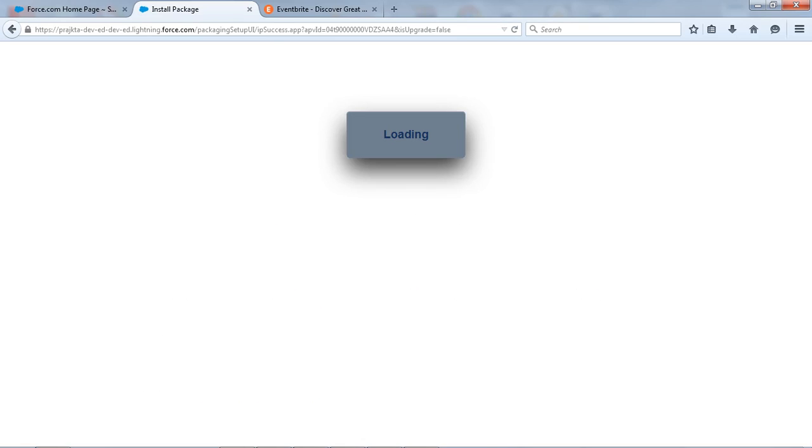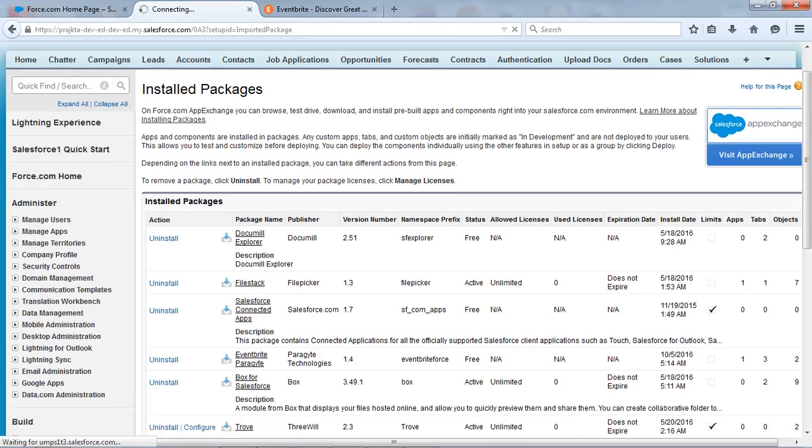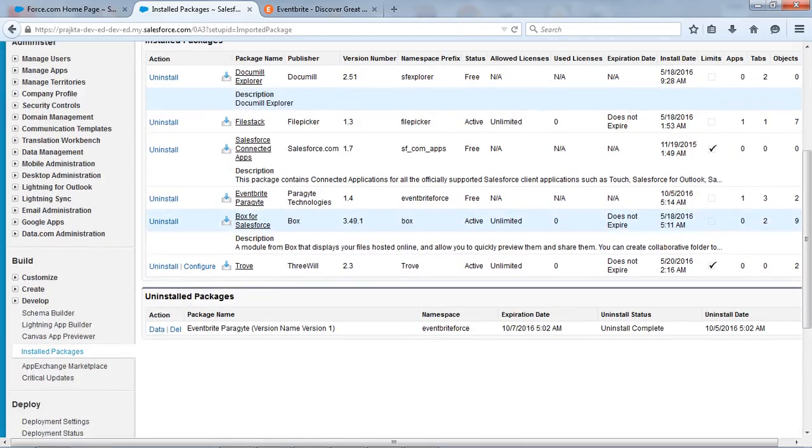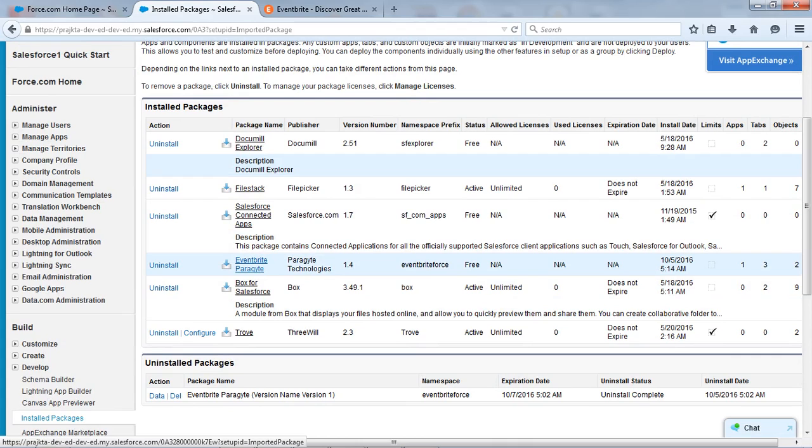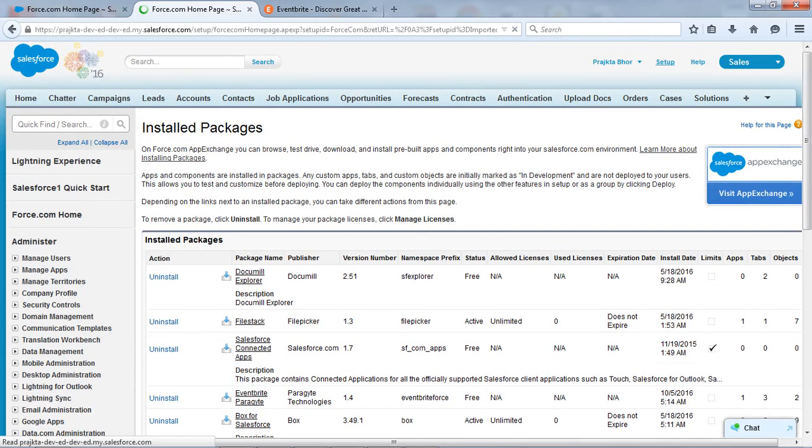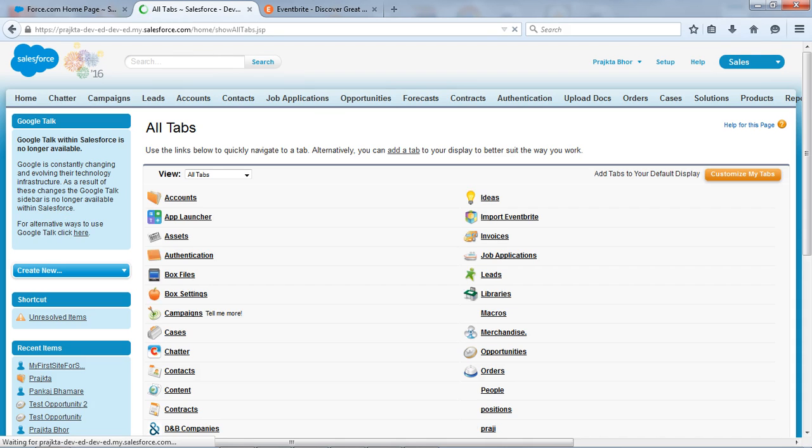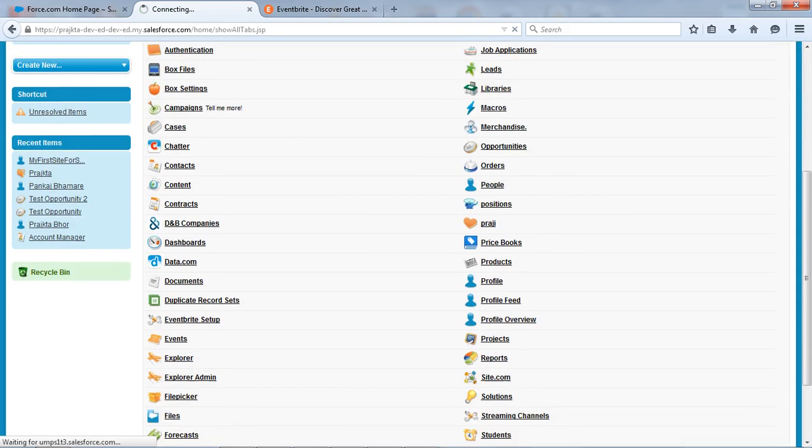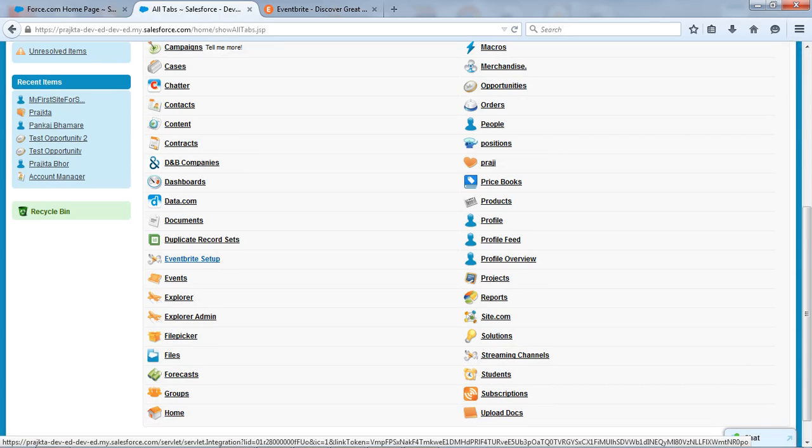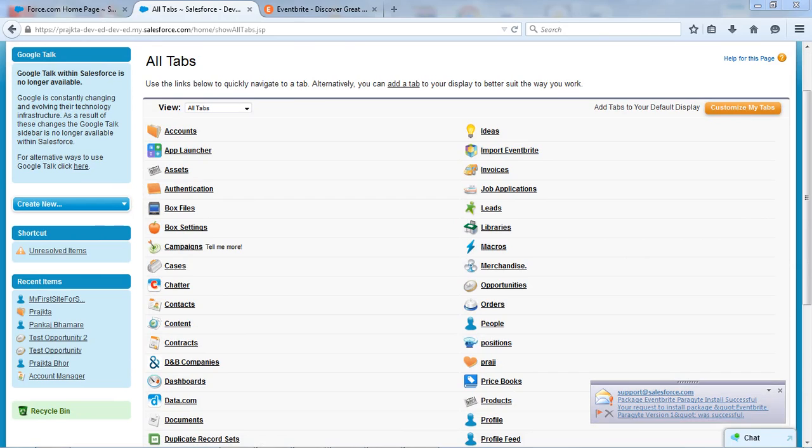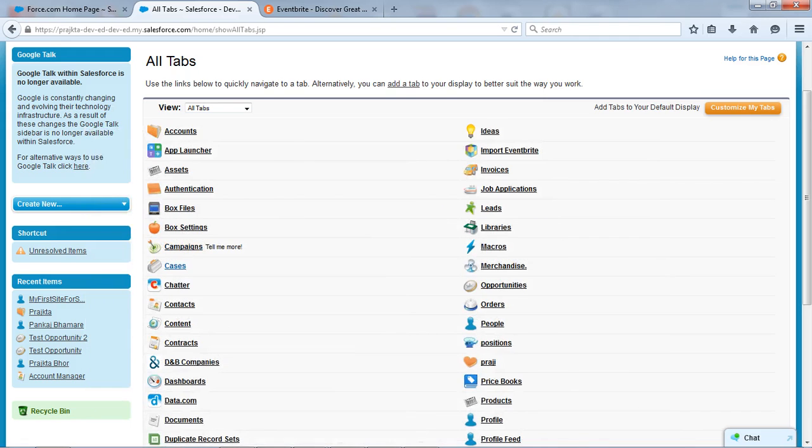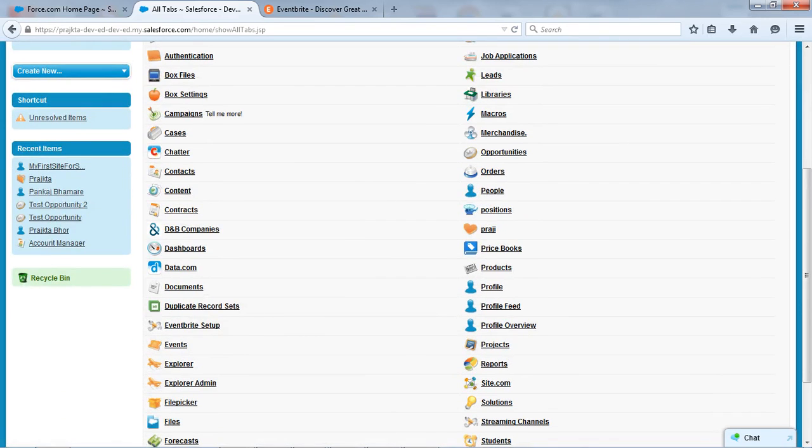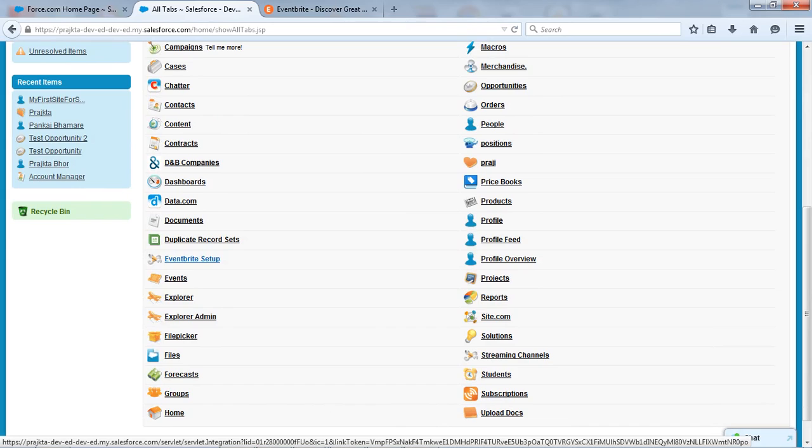And here we are completed and say done. So here you can see the app is get installed, the name is Eventbrite Paragite. So we can set up and go to the all tab. So where we can see the Eventbrite tab. So here you can see the Eventbrite setup tab we have and another tab is import the Eventbrite. Yes, meanwhile you can get a mail of the Eventbrite Paragite that your installation is successful.